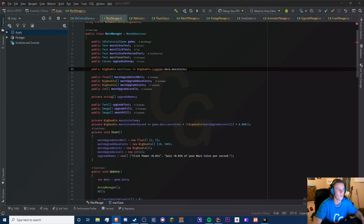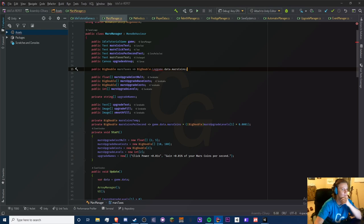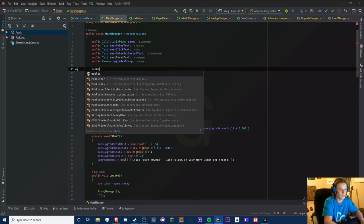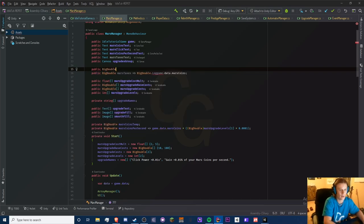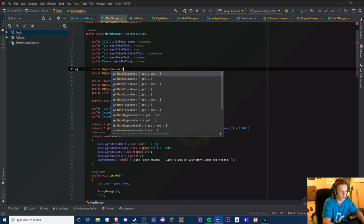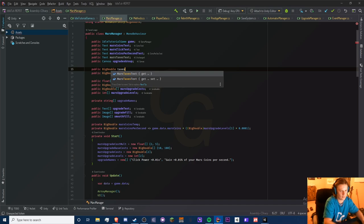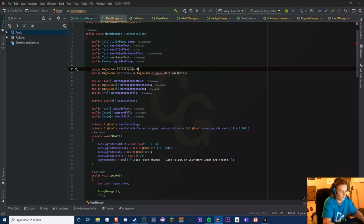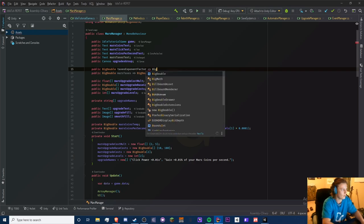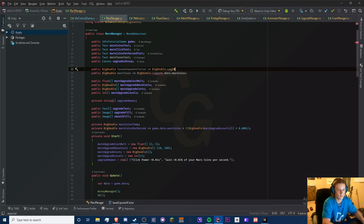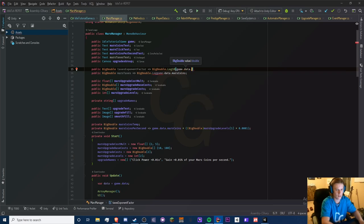Let me write this down. This is going to be a big double since we're handling a big double inside. We'll call the variable 'marsTexasExponentFactor' and set it equal to BigDouble.Log10 with game.data.marsCoins, then raise that whole thing to the power of 0.1 — that's the thing we can adjust, which is what I was showing in the graph earlier.